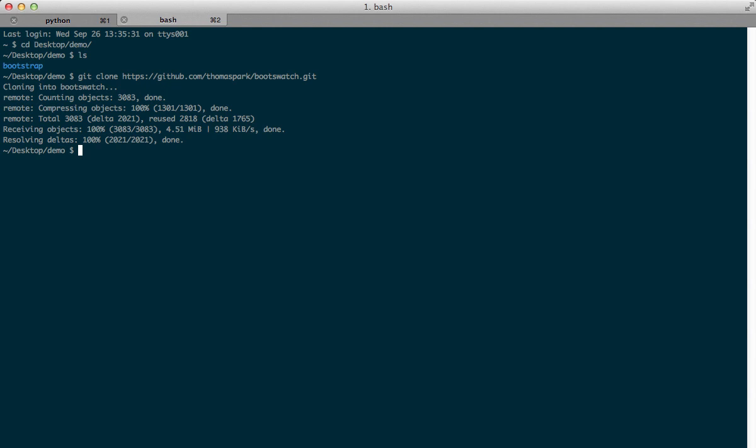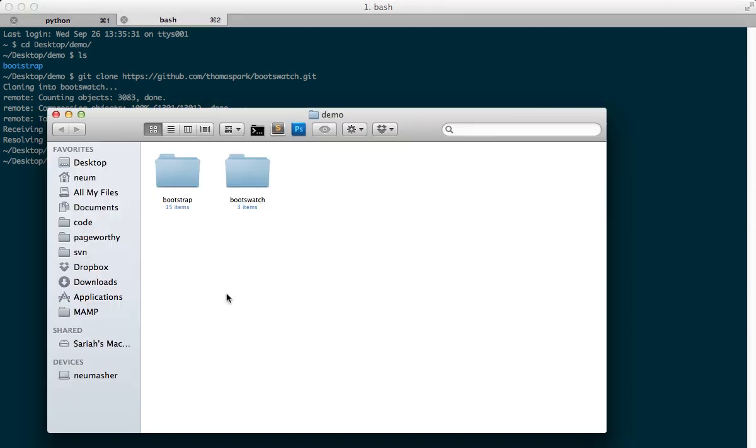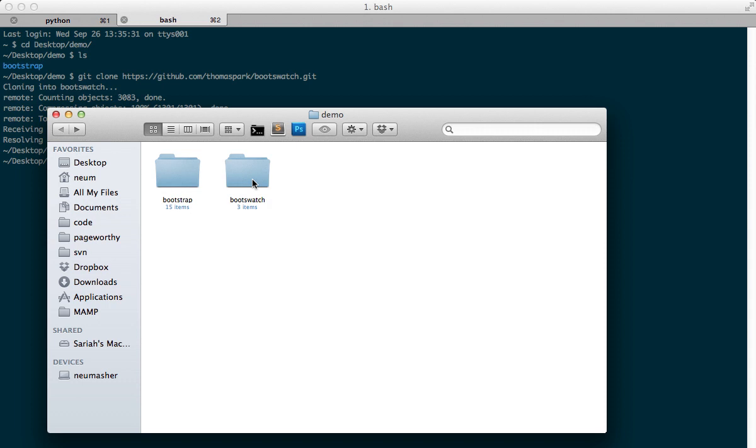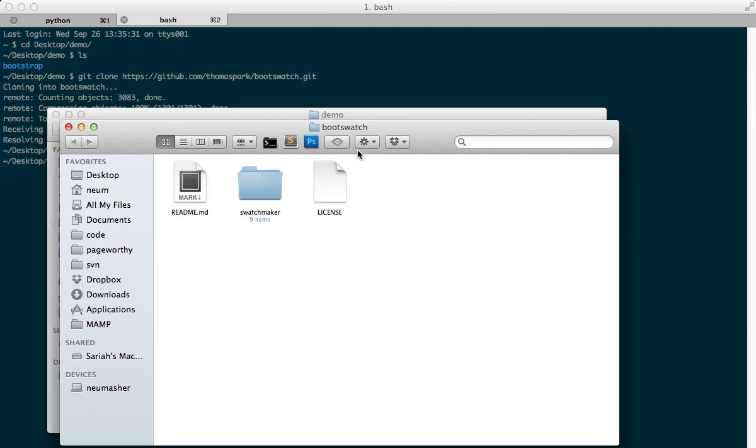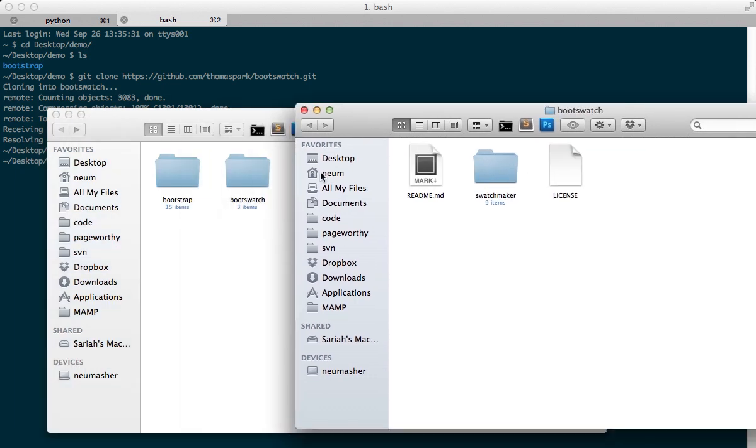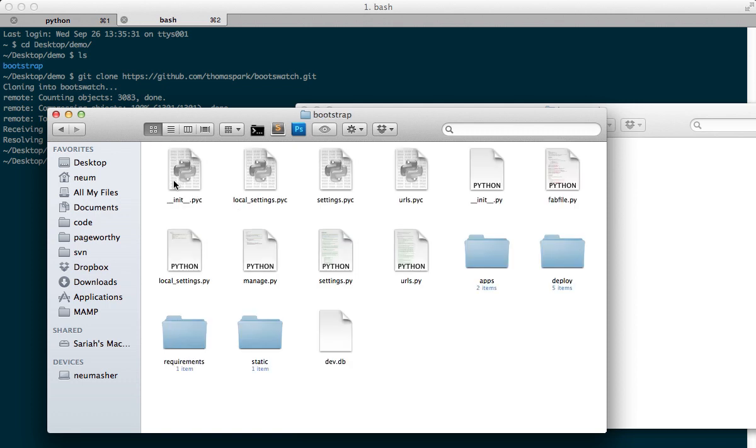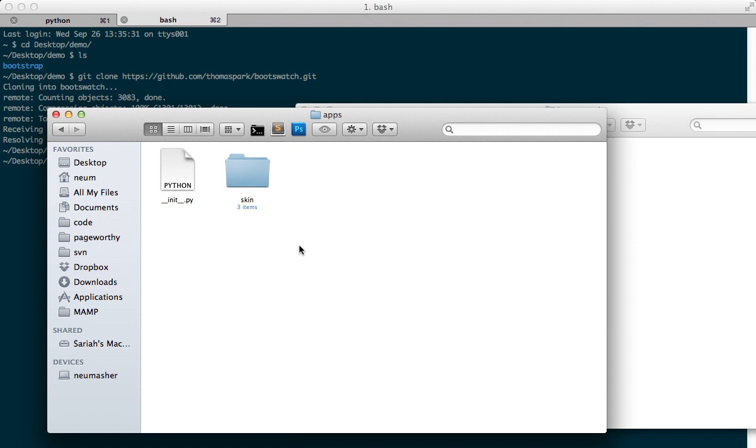Okay, so that has cloned, and now what we need to do, so I've named my project Bootstrap. This is the new one that we want, and what I want out of here is this Swatchmaker file. So let's pull this over, and then your structure is important. I like to put my themes or skins inside of an apps folder. It's basically an app in Django. So in apps,